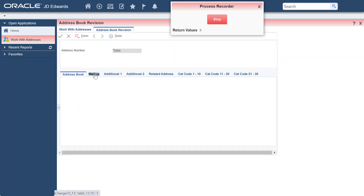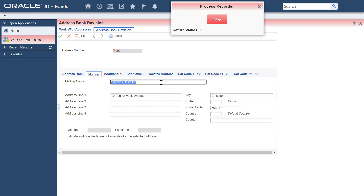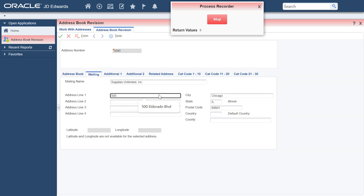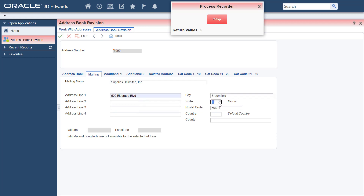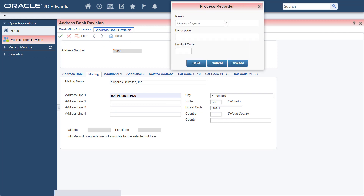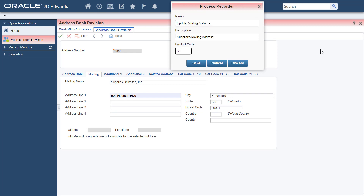Update the information in mailing name, address line 1, city, state, and postal code fields. Enter the process name, description, and product code and save it.